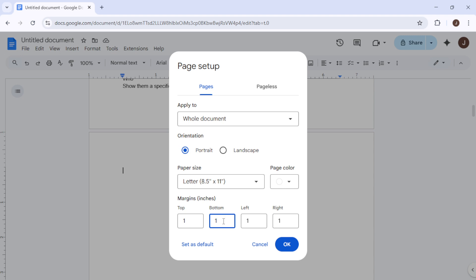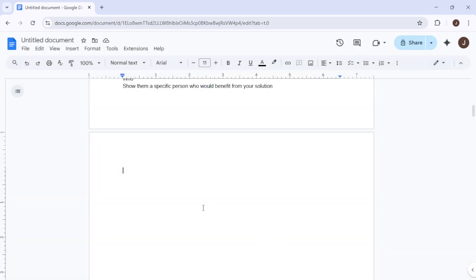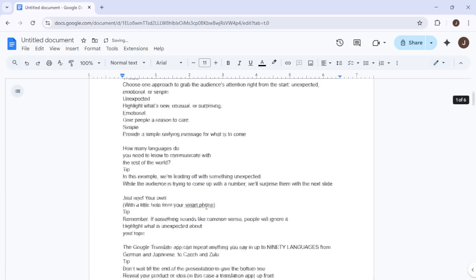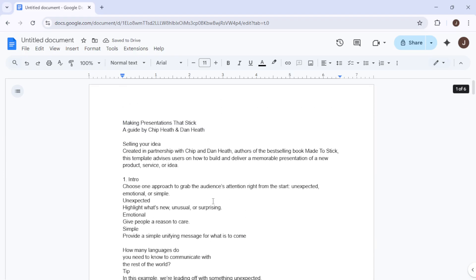Although this issue is rare, checking and adjusting your margins can be a useful step if the previous methods fail. And there you have it – four efficient ways to get rid of those stubborn blank pages from your document. By following these easy steps, you'll have a polished, clean document in no time.